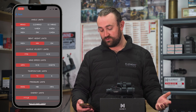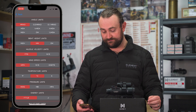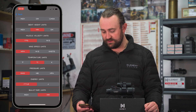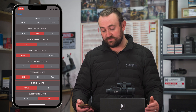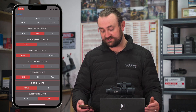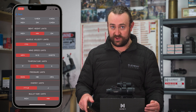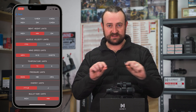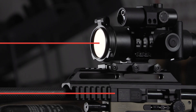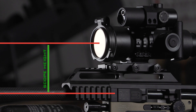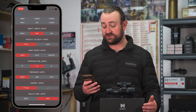Sight height units: inch, millimeter, or centimeters. This is really important to get correct — your sight height is the actual distance between the centerline of your bore and the centerline of your rifle scope. Without an accurate sight height measurement, the ballistics calculator is not going to function perfectly.